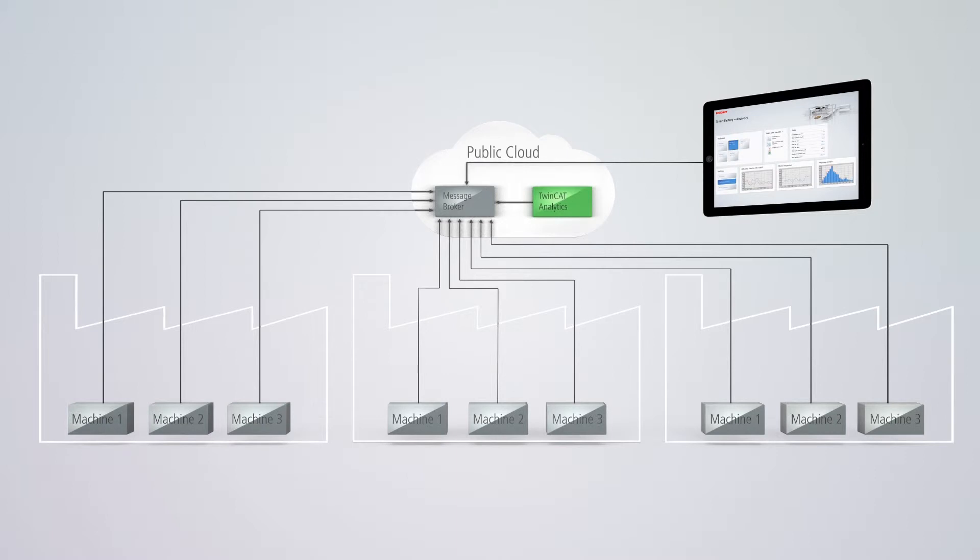The use of outgoing connections and a central message broker enables machine operators, analysts, and other parties to access acquired data safely and directly via the most diverse end devices.